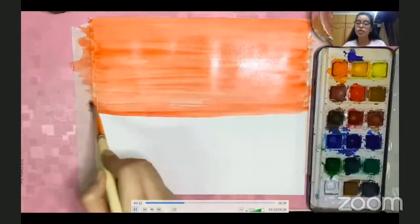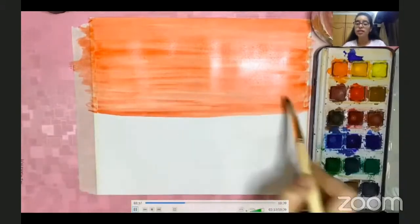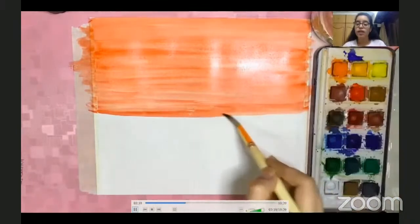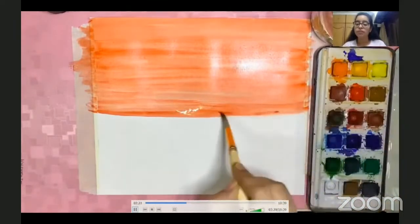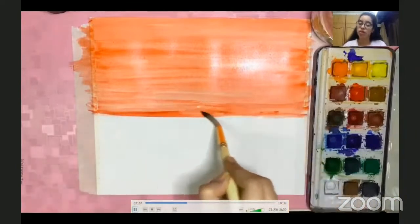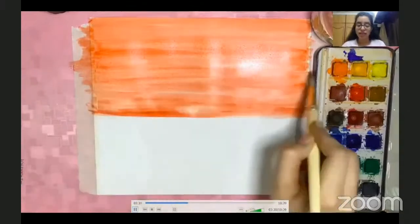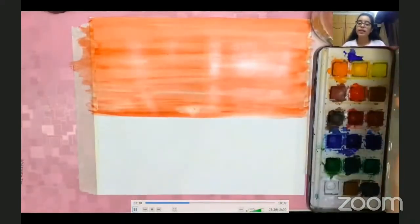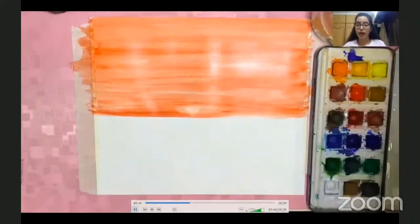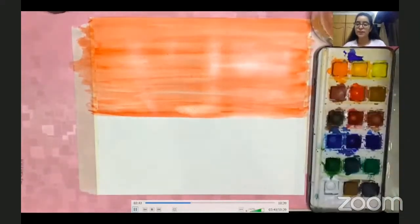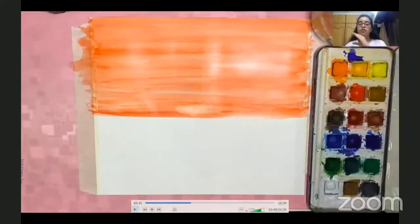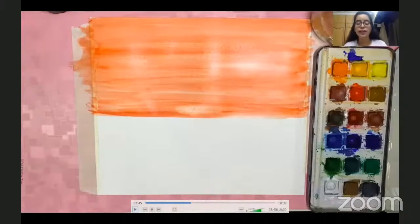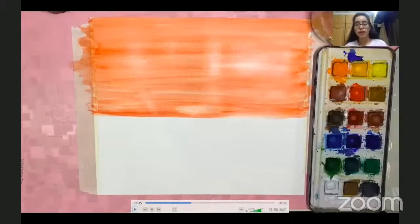We are coloring from the top until approximately the center of the page with orange color. If you don't have orange, you can use yellow or red. I'm coloring just half the page nicely with orange paint, leaving no white gaps. You can add a little bit of water and quickly fill in all the gaps.